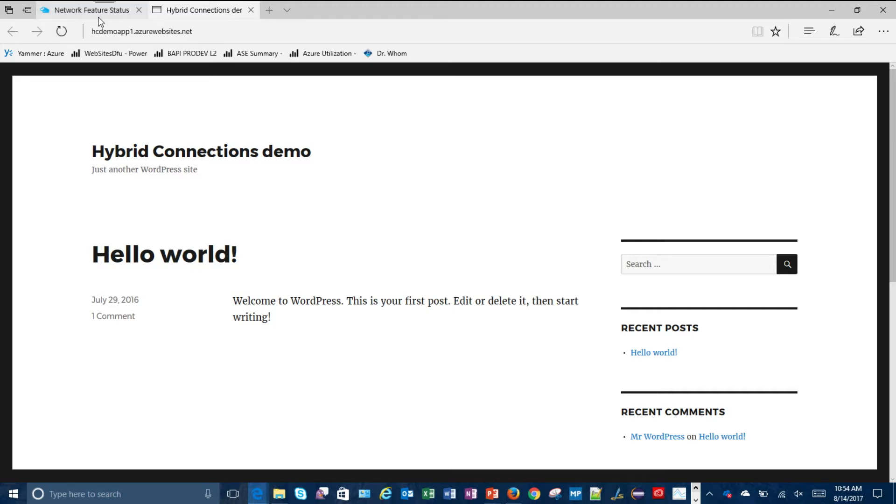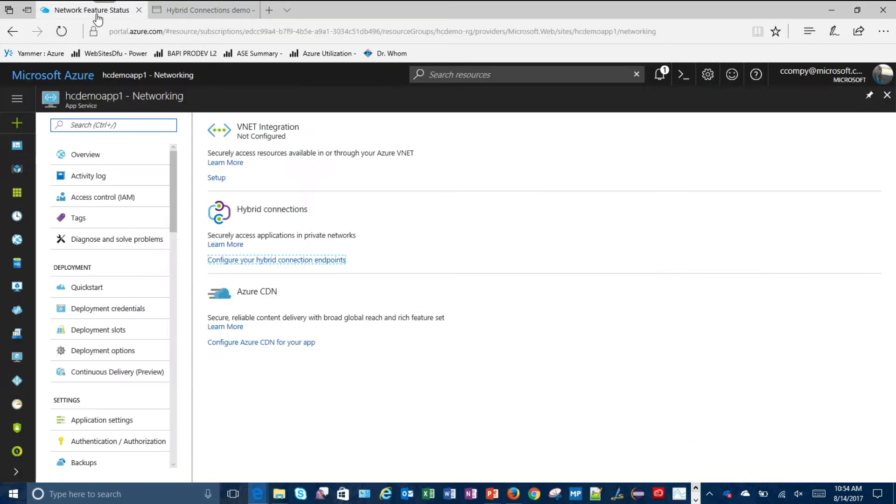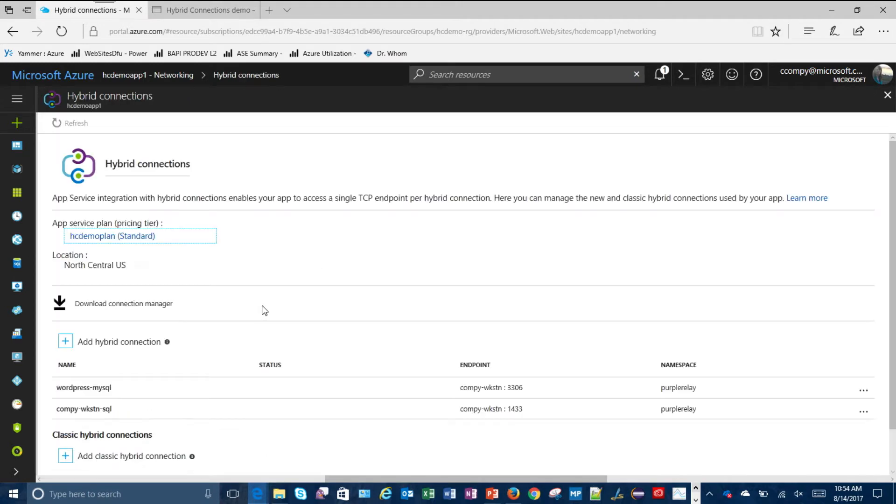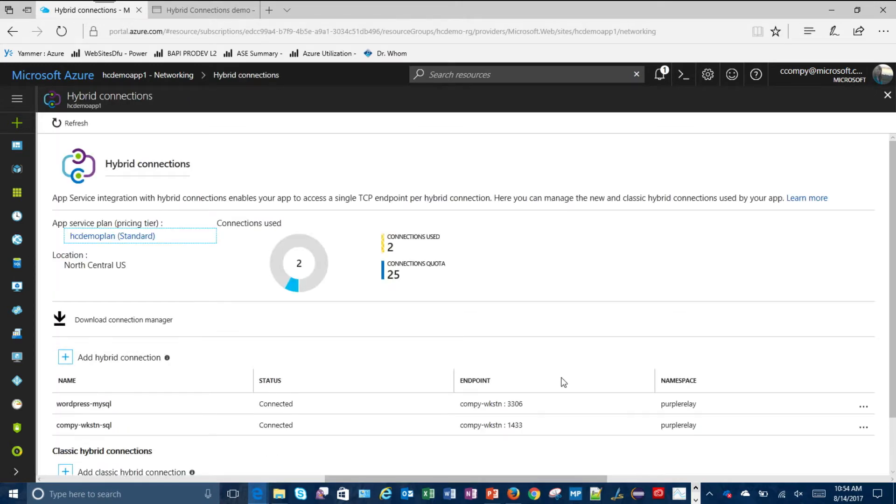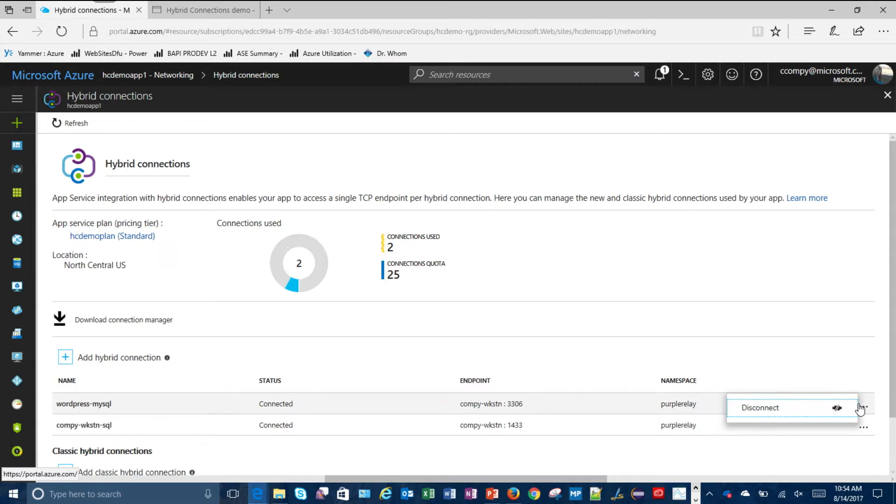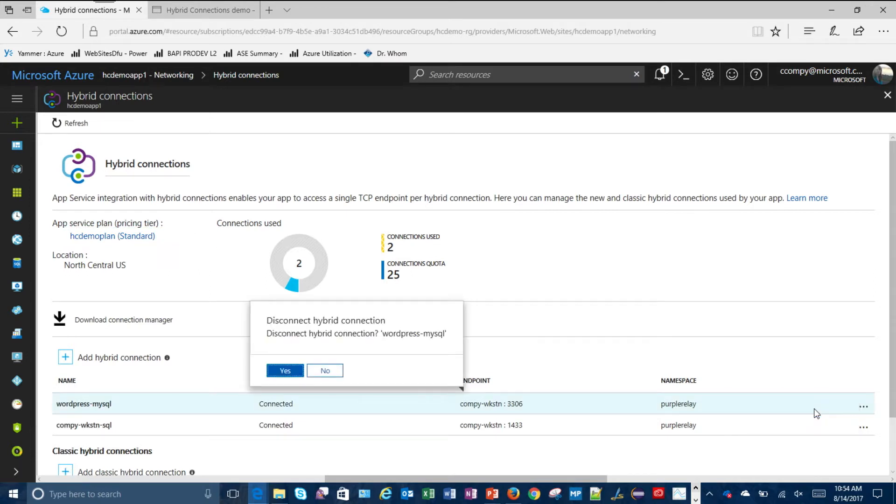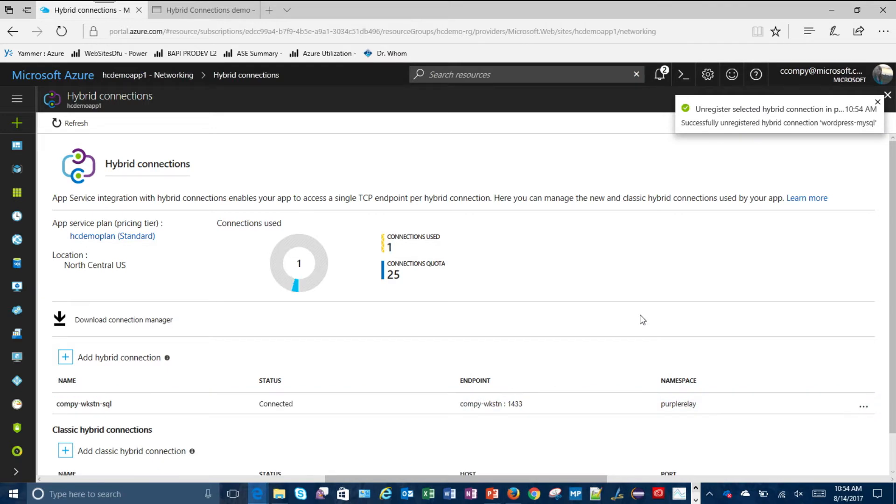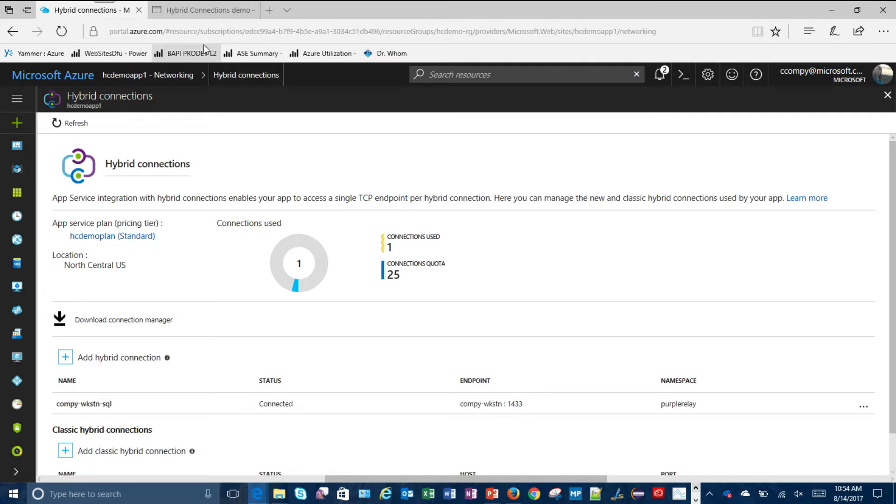And so you just saw it work and we can do the negative scenario where we're going to break it because you don't know if it's real unless you break it. I know. It's a lot more believable if you break something. Okay. So you're just going into hybrid connections. You had two. Now you have one. Right. I deleted the one that goes to my MySQL database, which, by the way,